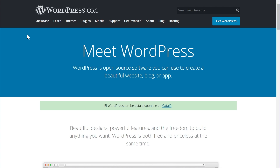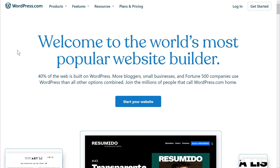All the other differences between both platforms happen because of this major difference. Make sure to watch this video till the end to make an informed decision about which platform to choose. Also, it's free to get started with WordPress.com if you're okay with a .wordpress.com domain name, but it does come with some restrictions on how you can customize your website.